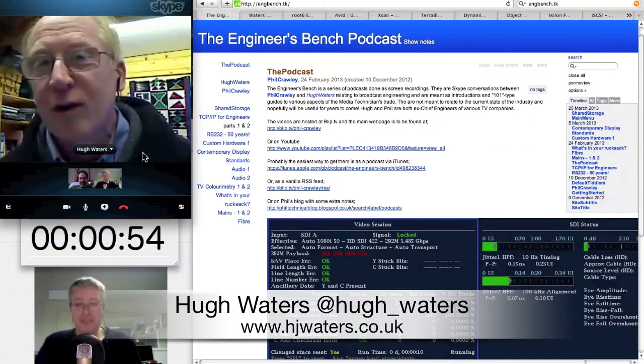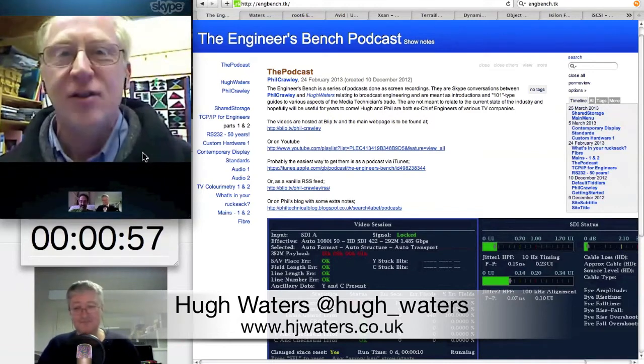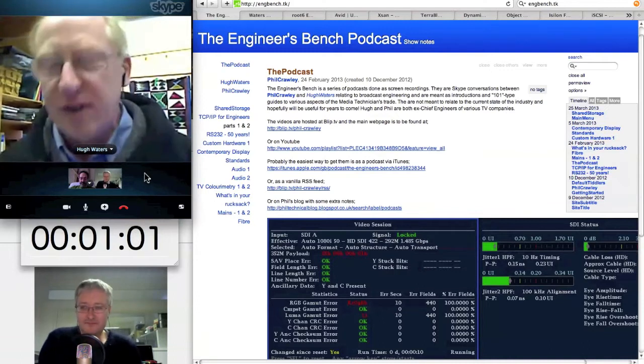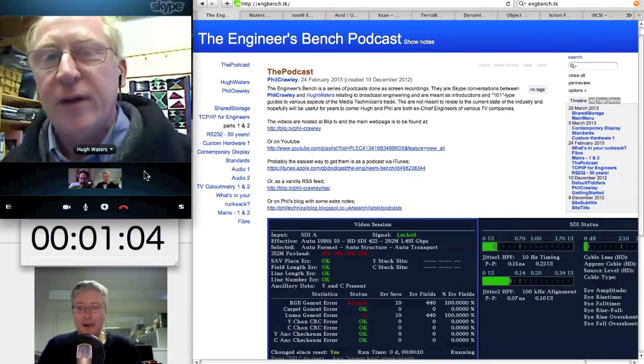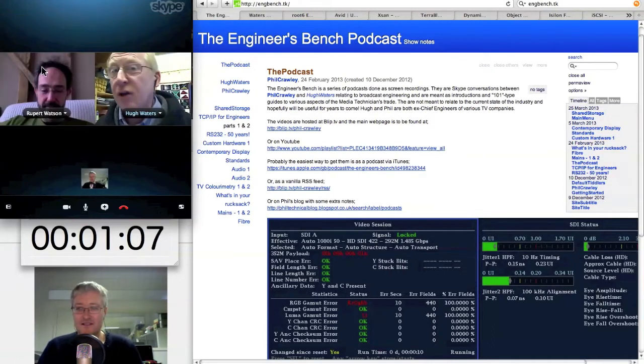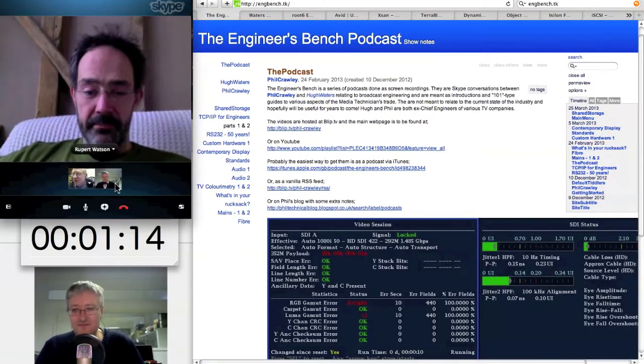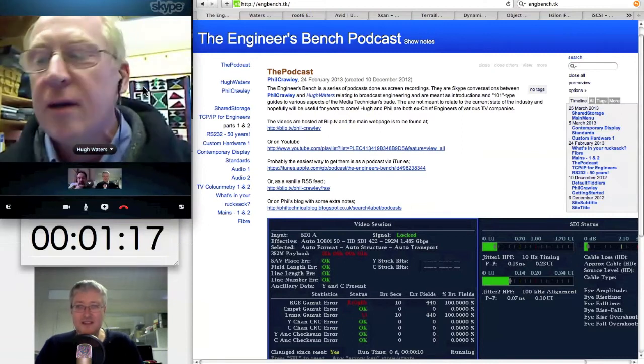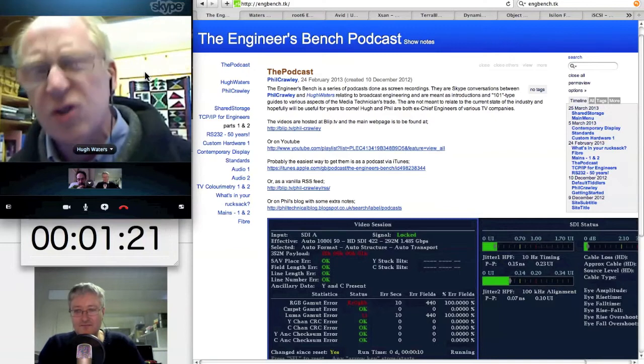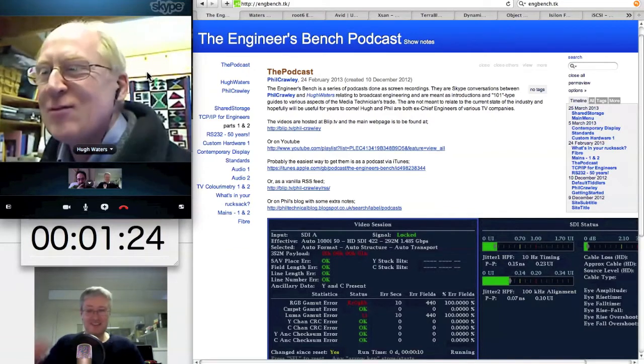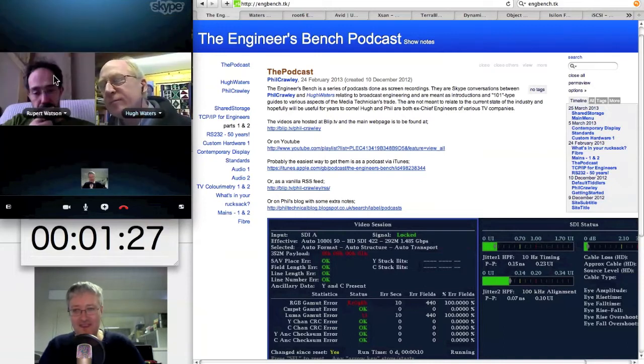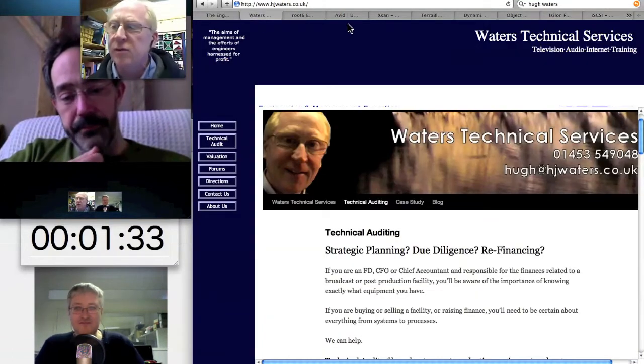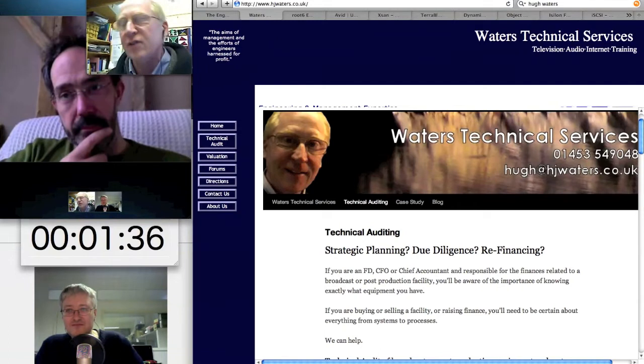So today we're going to be talking about shared storage. Rupert is the one of us that knows lots about shared storage, having actually used it in anger as an editor, certainly desirous of such things. Tell us about the history of shared storage. Where does it come from? Has it only just arrived in the last few years?